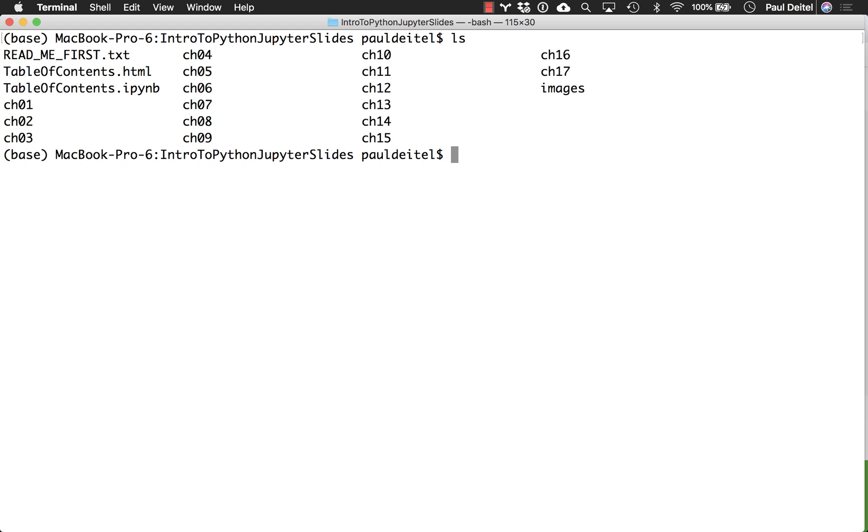You'll also see a table of contents .ipynb file. That is the top level Jupyter Notebook that gives you access to the opening notebook for each of the 17 chapters.